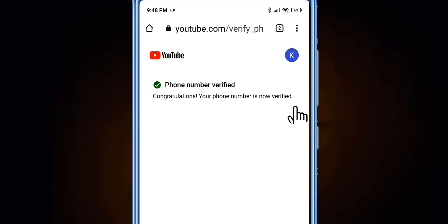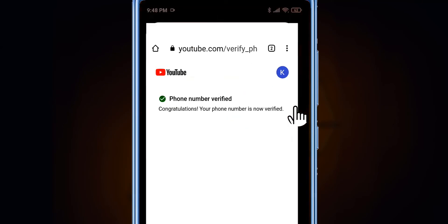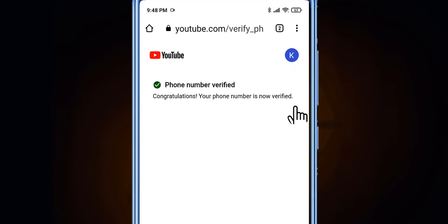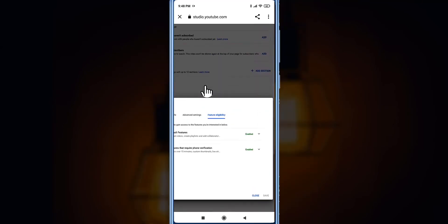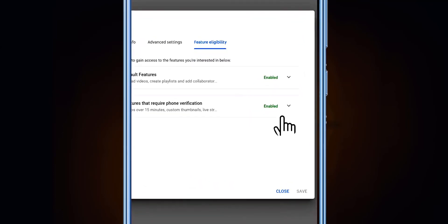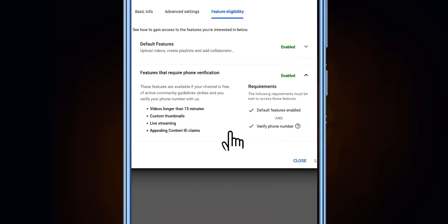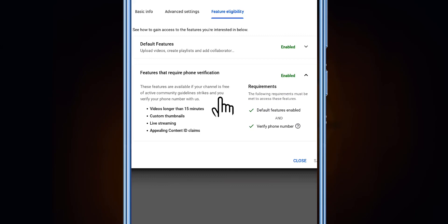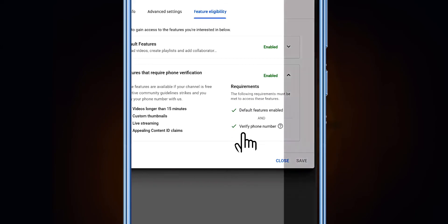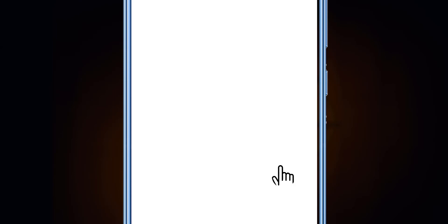It's really easy. If you get the text message code, great. If you don't get any text message, you can select 'Call me with automated voice message' to get your code. Now we can see our verification is complete and features that require phone verification are enabled. If this video helped you, please subscribe to our channel for new videos, like this video, and comment your opinion. Goodbye for today.